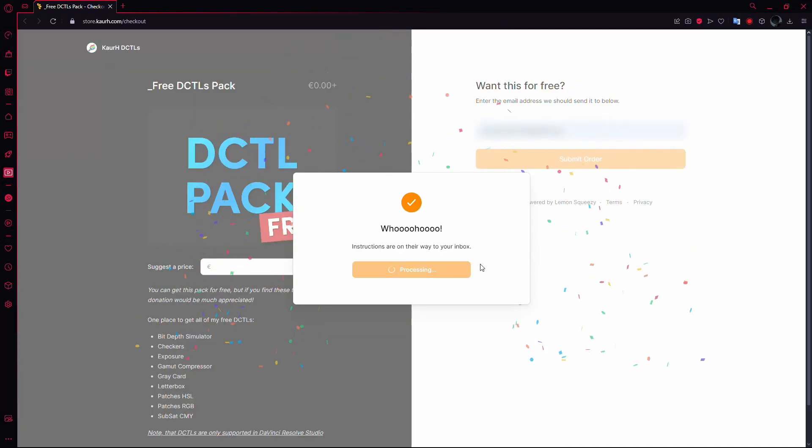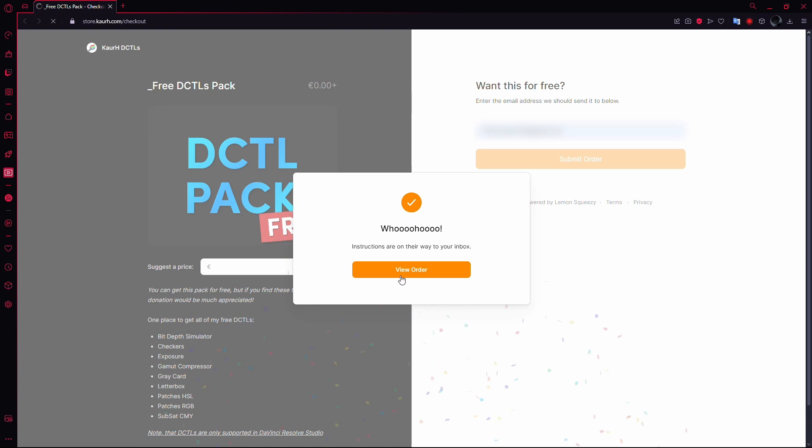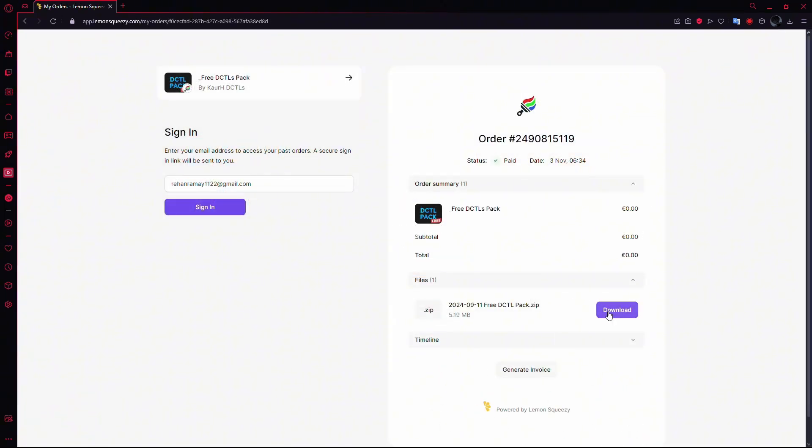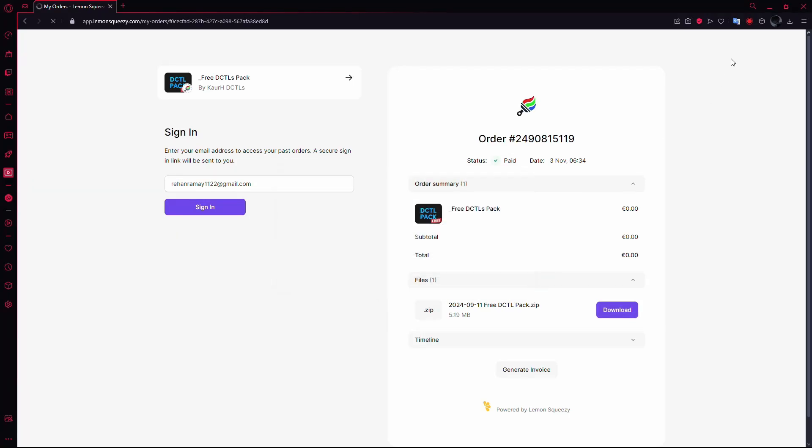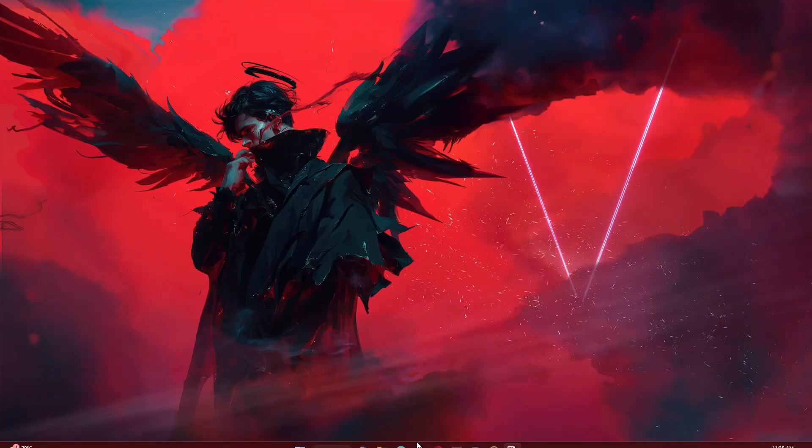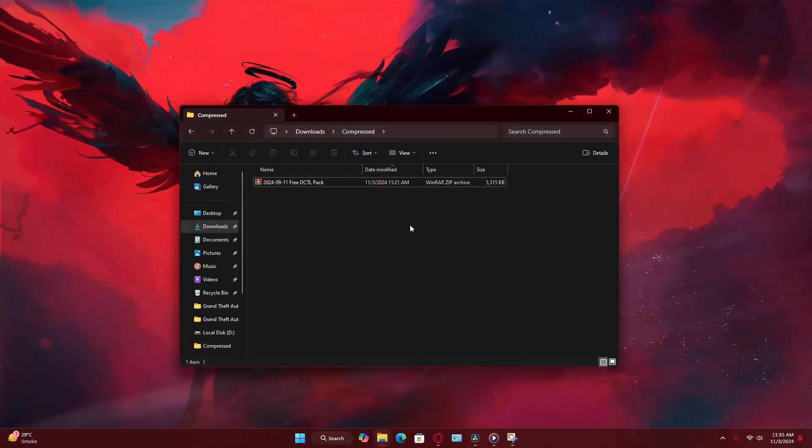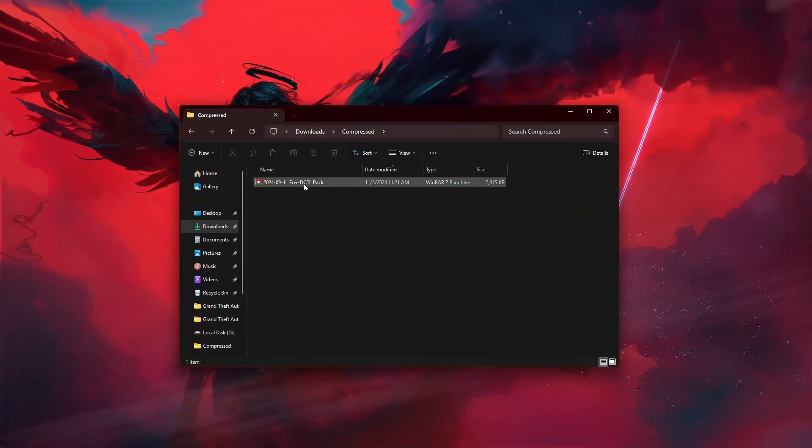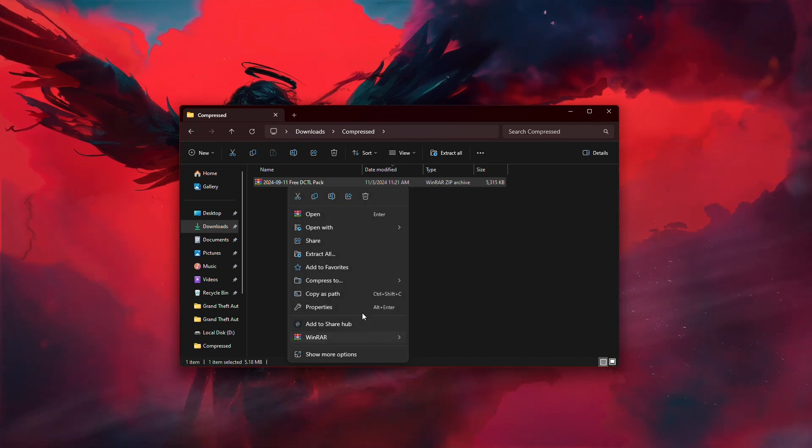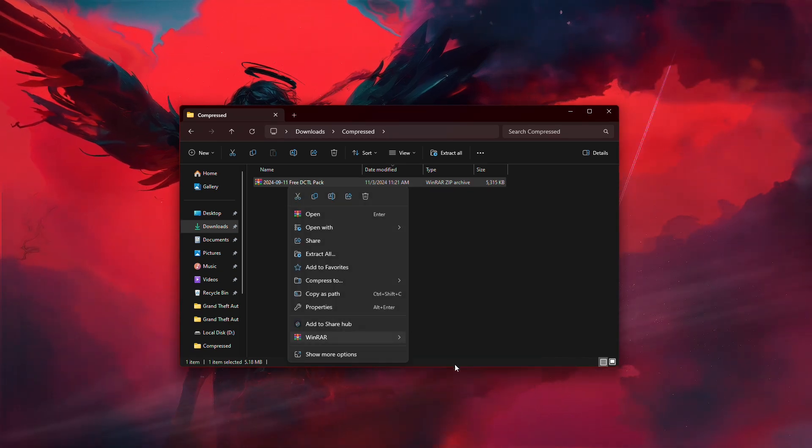Now that you've successfully placed the order, click View Order and look for the Download button. Click it to start downloading the DCTL pack. Once the download is complete, locate the zip file in your downloads and extract it to a folder of your choice.